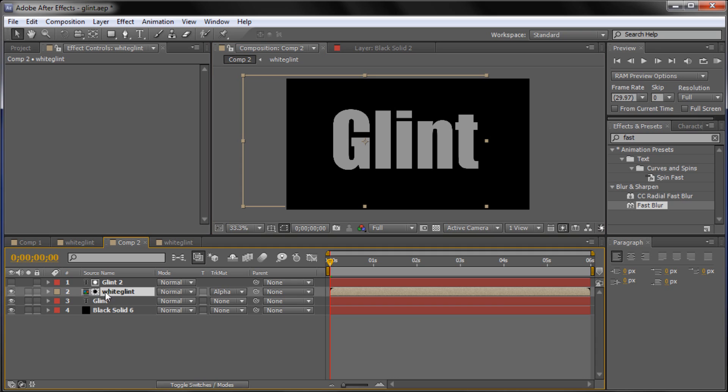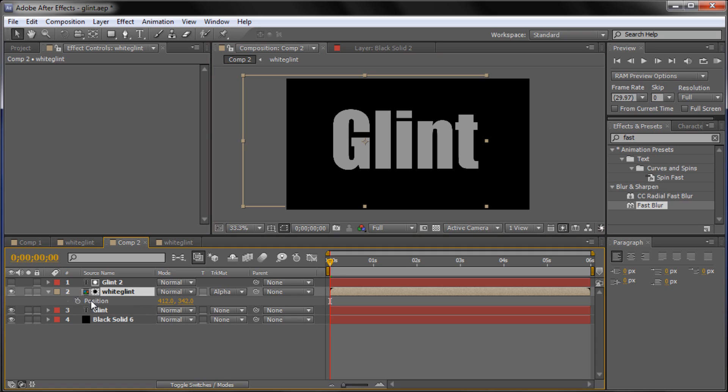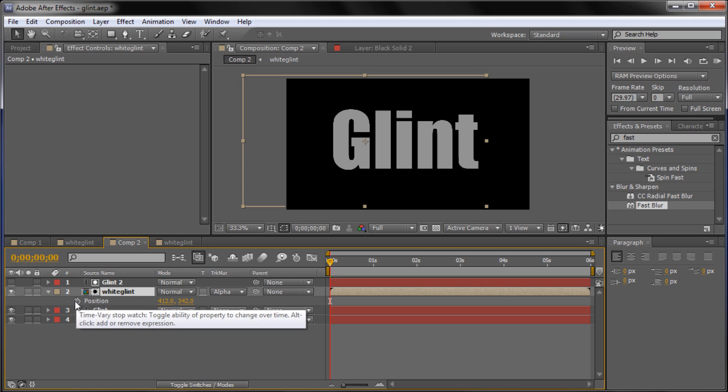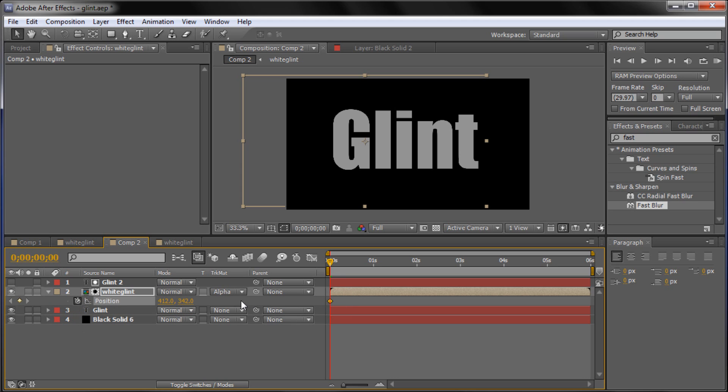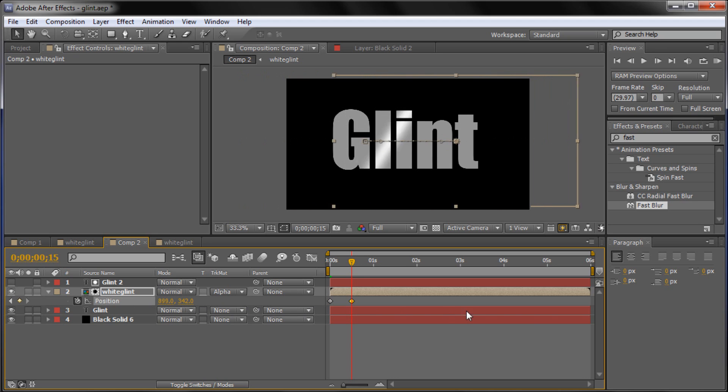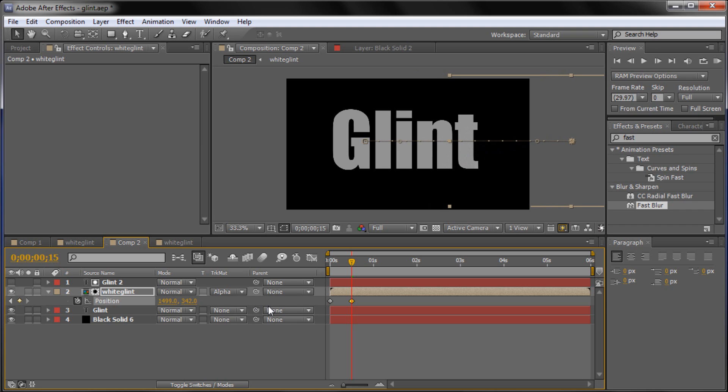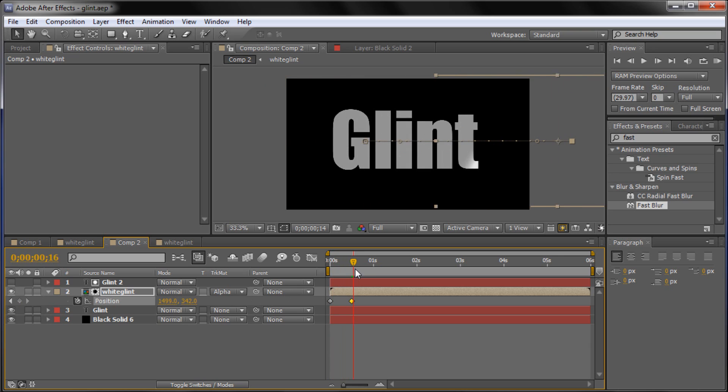And we're just going to make sure that we're on the white glint layer. Hit P to bring up the position key framing. And we're going to stay at the front of our document here. Make sure you're on zero seconds. Click the little stop watch on position. And it'll take and put a key frame out there. And so basically we're going to go out about probably about a half of a second. So here's one second. And we're going to go about half of that. And we're going to take and just drag and move this all the way across. You can either add in a value if you know it. Or you can just take and drag until it's all the way across. And you can see now that we have it animating all the way across our text like that.